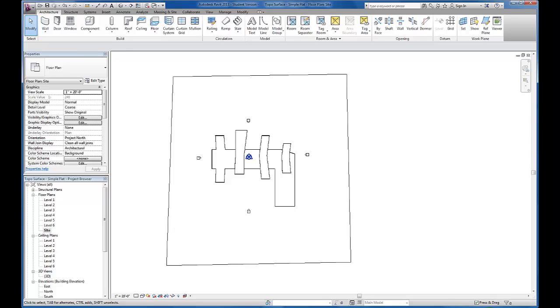In this video, let's take a look at the steps necessary to create a sun study for the conceptual massing so that we can begin to take advantage of some of the BIM capabilities that Revit allows us.